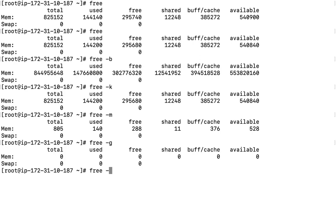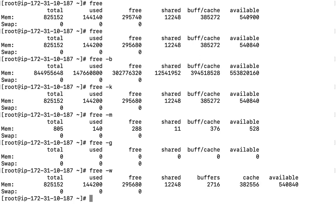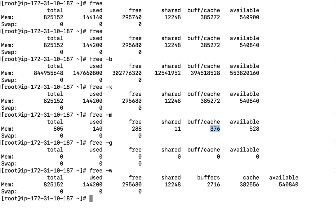Now if we talk about free hyphen W, what does it mean? It means wide output. If you see, buffer and cache, both outputs were showing here in a single format and that was showing zero. But right now we can see each parameter in a different format.